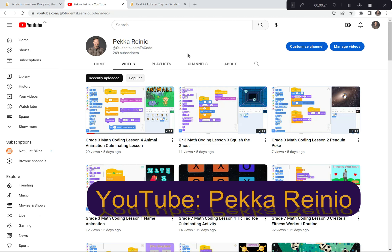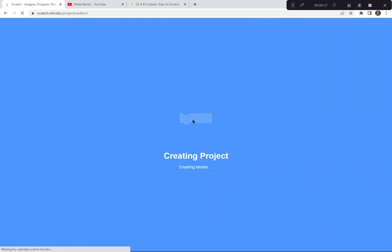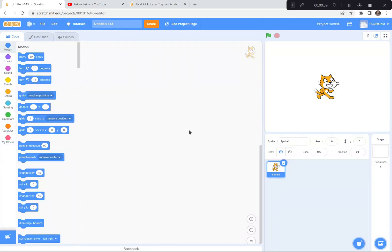Let's get started on today's lobster trap. I'm going to go to Scratch — scratch.mit.edu. I'm going to click the Create button because we're creating something brand new today. If a tutorial pops up, exit it because I'm doing a tutorial today. You can also say goodbye to the Scratch cat — I'm going to click on the garbage can and say goodbye to the cat.